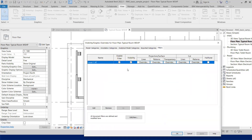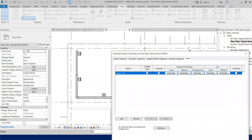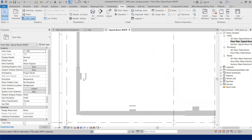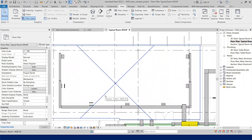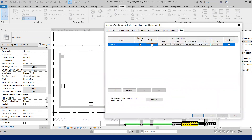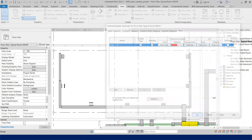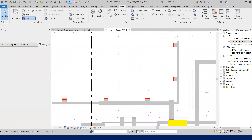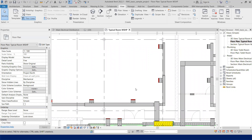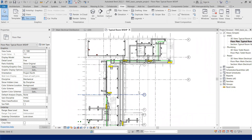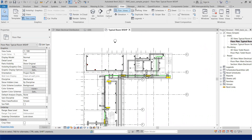Go to Visibility/Graphics, open the Filters tab, click Add, and you'll see both rule-based filters and the selection filter available. Add the 'Level 1 Air Terminal' selection filter and click OK. You can then control visibility — for example, hide those elements by unchecking the visibility checkbox. You can also apply colors or patterns to the selection set. This is how view filters let you control both visibility and graphics for any selected set of elements.